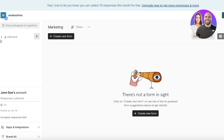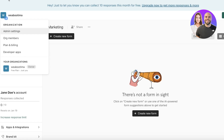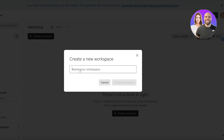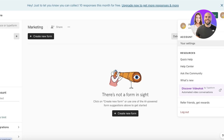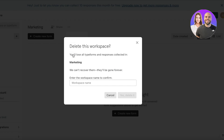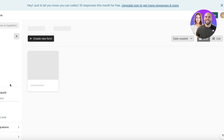On the top left you have your organization — you can click on your organization members and admin settings. Then you have your private workspaces where you can create a workspace. On the top right you have your general settings and you can visit any of their resources. There are multiple different views, and this is a board I've created.